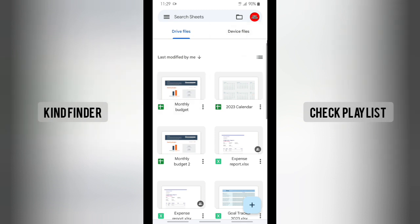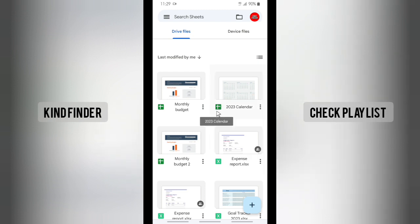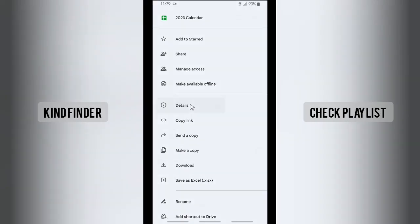Alright, so let's get started. First of all, I'm going to show you the Google Sheets format. There are two types. This one with the square icon means this file is in Google Sheets format. Let's check it.